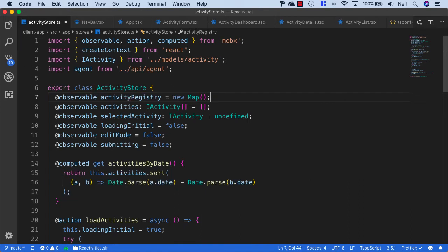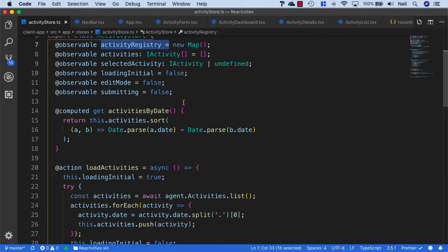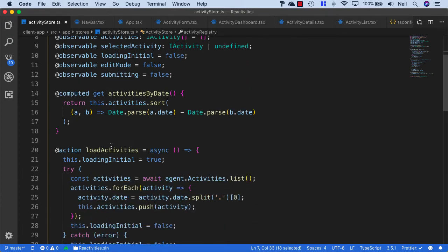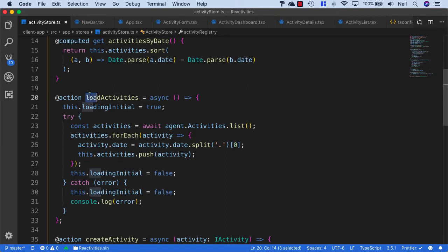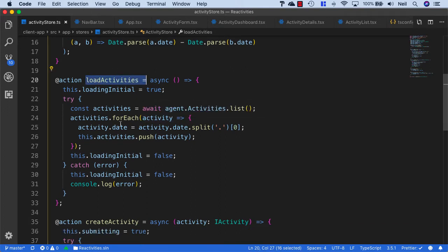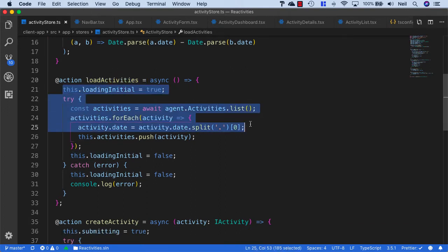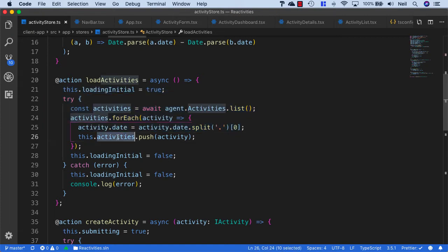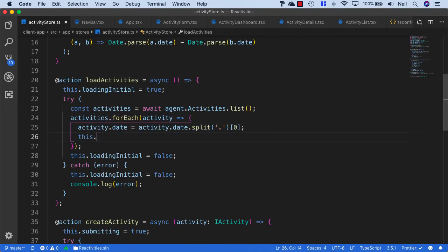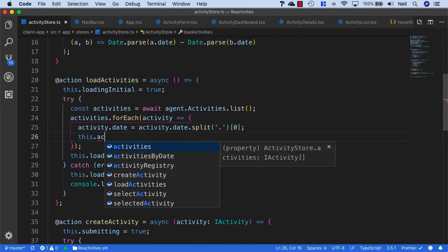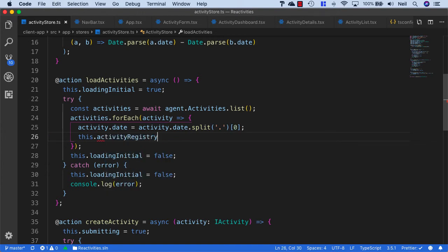We'll need to refactor a few of our methods to actually make use of this. We'll start with our load activities. The first part of this method, nothing changes. But instead of this activities push, we can say this.activityRegistry.